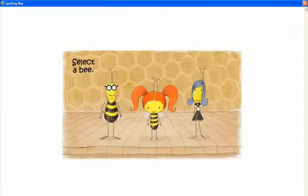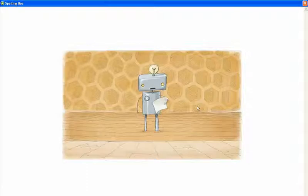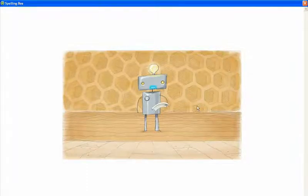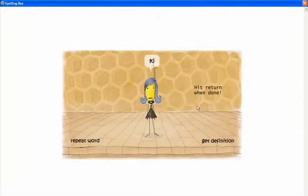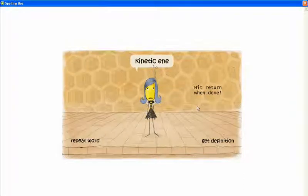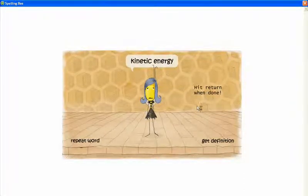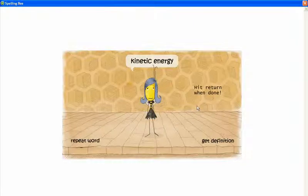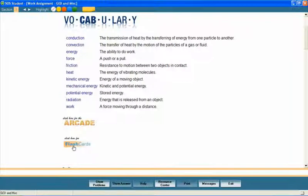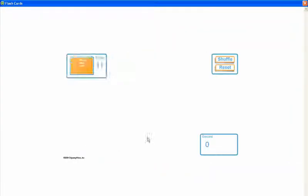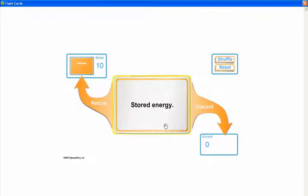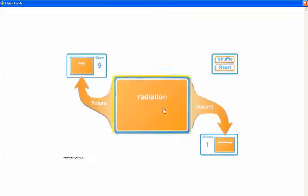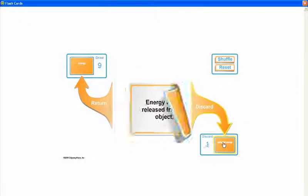Let's take a look at one of the words: kinetic energy, K-I-N-E-T-I-C E-N-E-R-G-Y. Flashcards provide a fun way for students to review the definitions for the vocabulary words. Here's a sample.